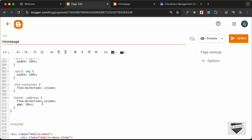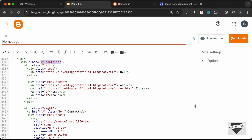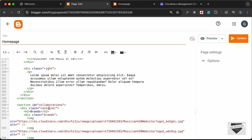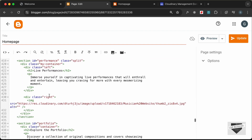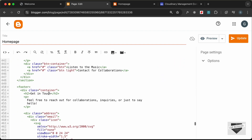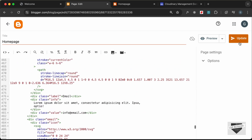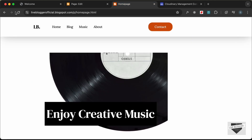Now let's make the same changes in the HTML — wherever we have container, change it to my-container. Scroll through and update each instance: in the nav, sections, and the footer. Let's update and go back.